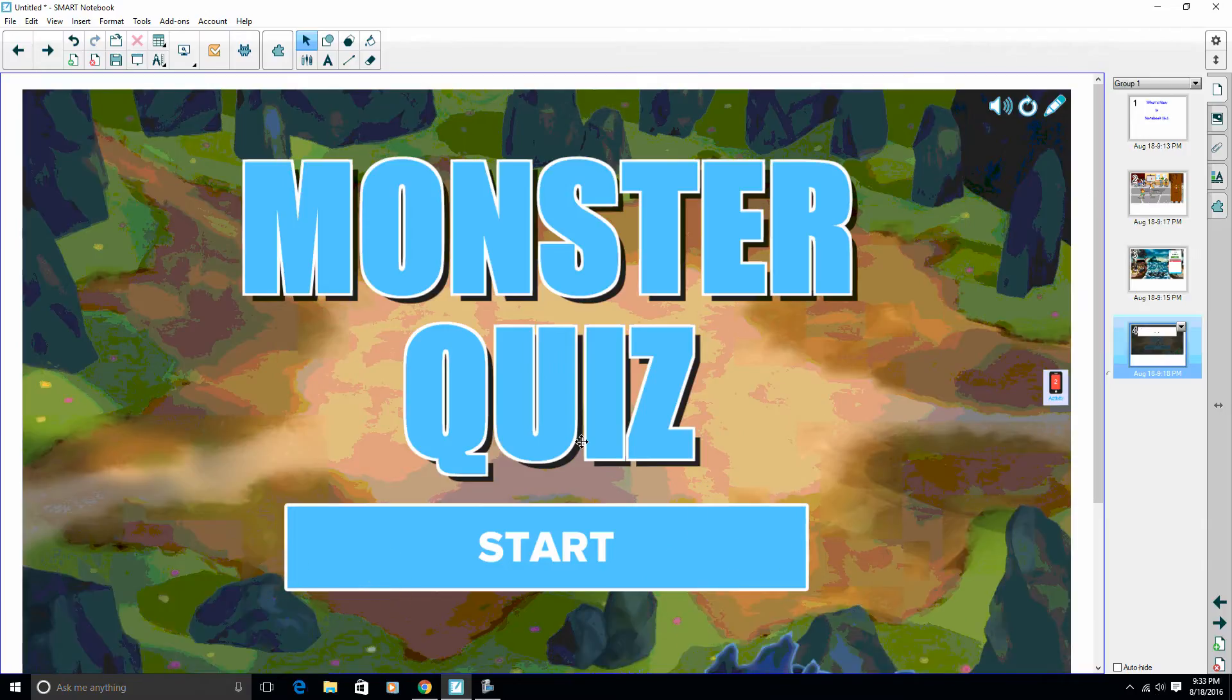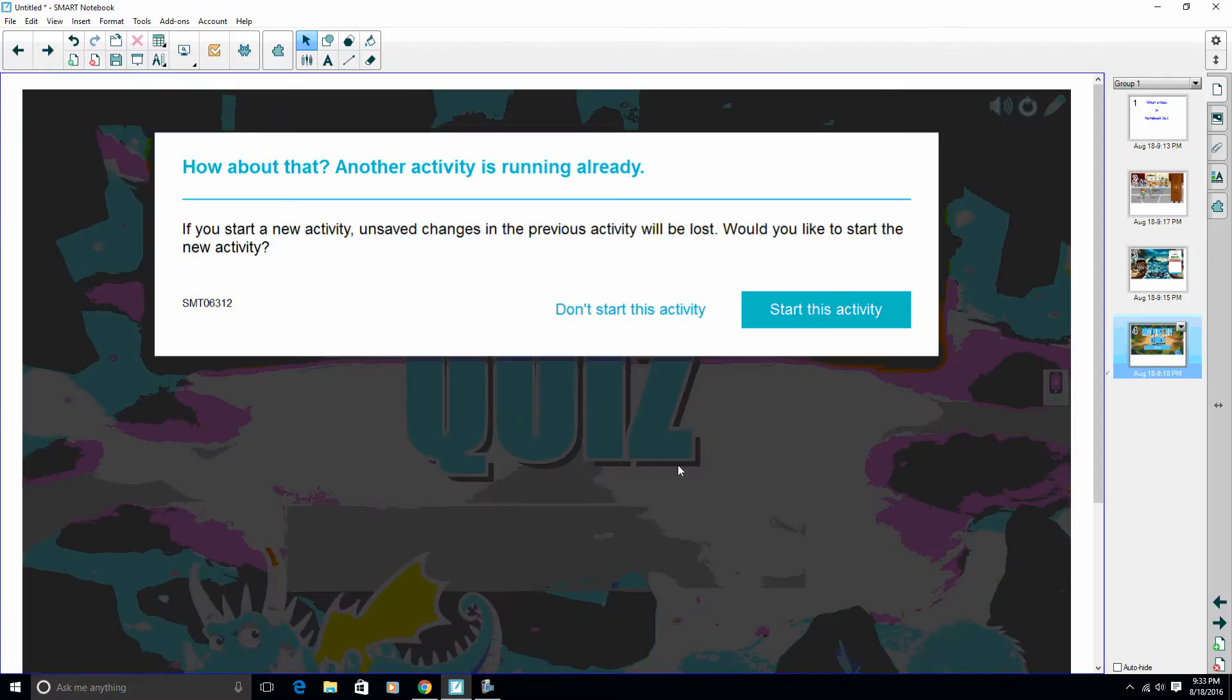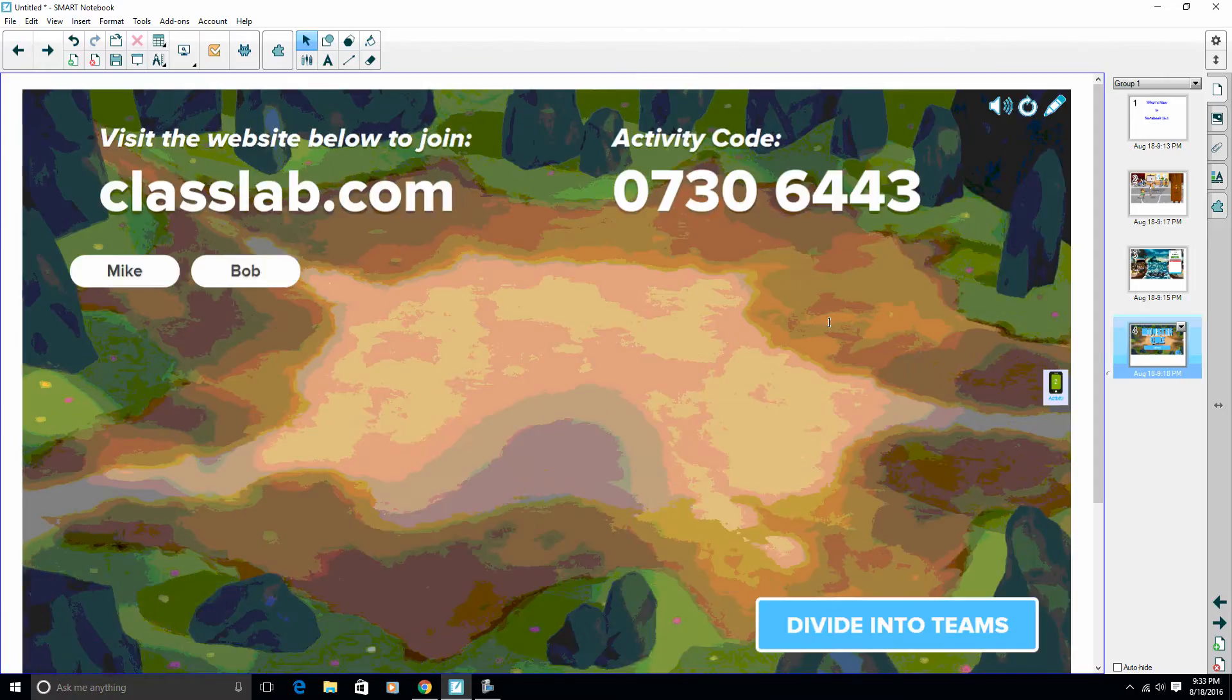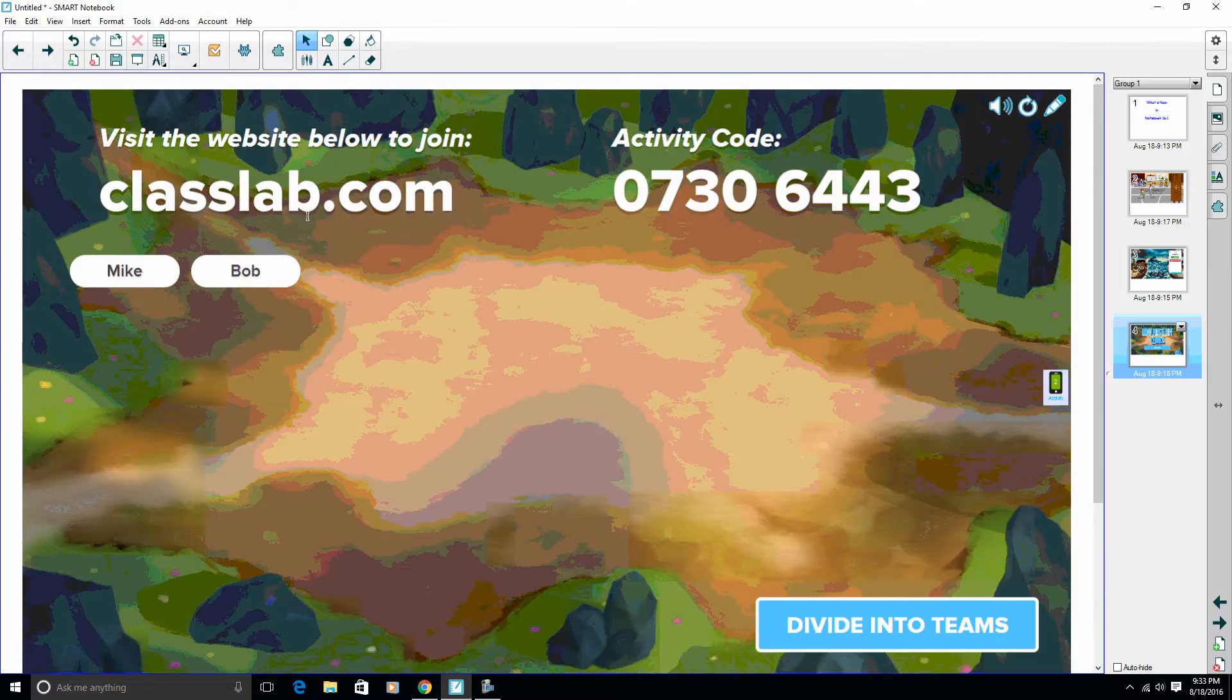I go ahead and hit start, and you also have two people logged in to this quiz. I got Mike and Bob, and so you'd see all your students here, and they come in just like any of the other activities: classlab.com.